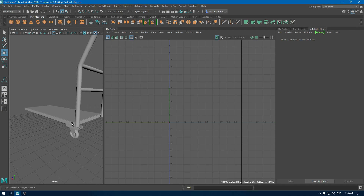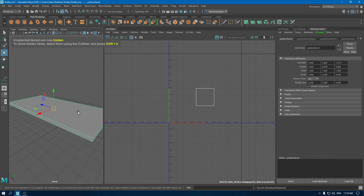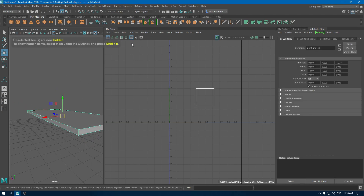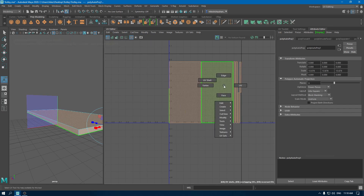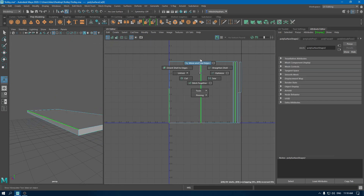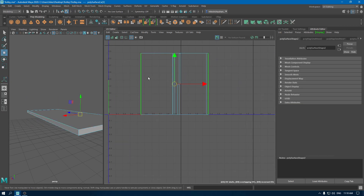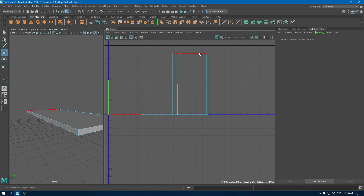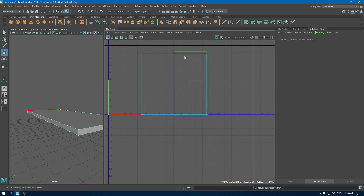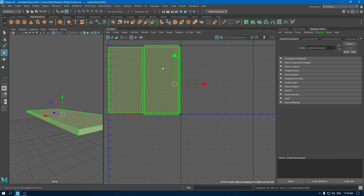Now let's unwrap this platform. Select it and isolate it. Create automatic mapping. Go to edge mode, select this edge, and use Move and Sew edges. Go to UV shells and layout.